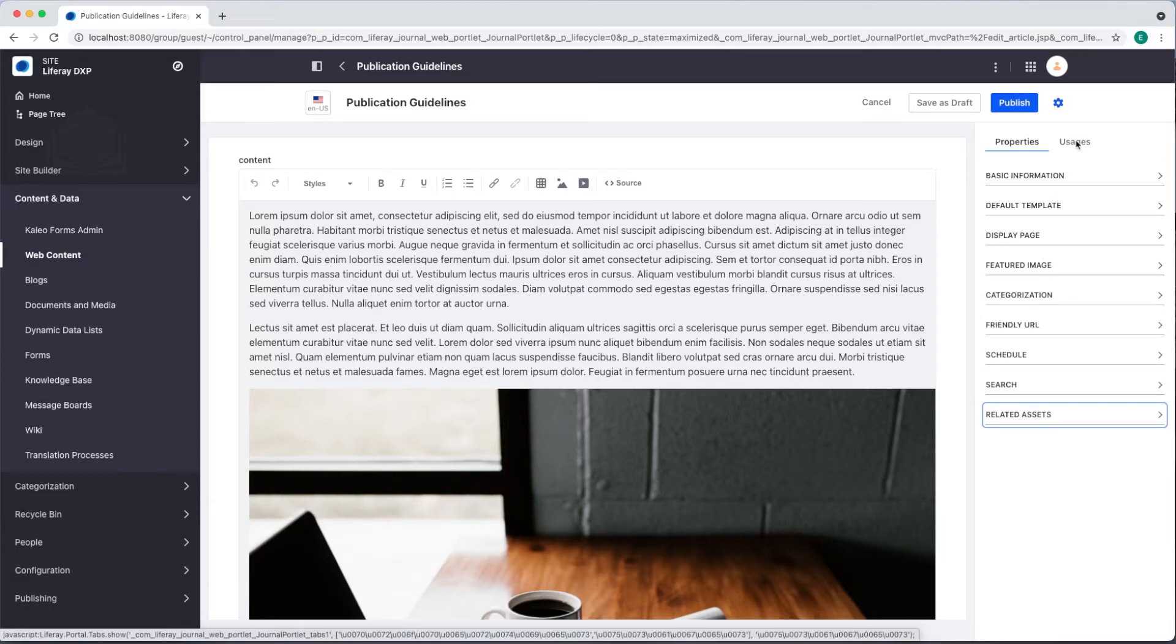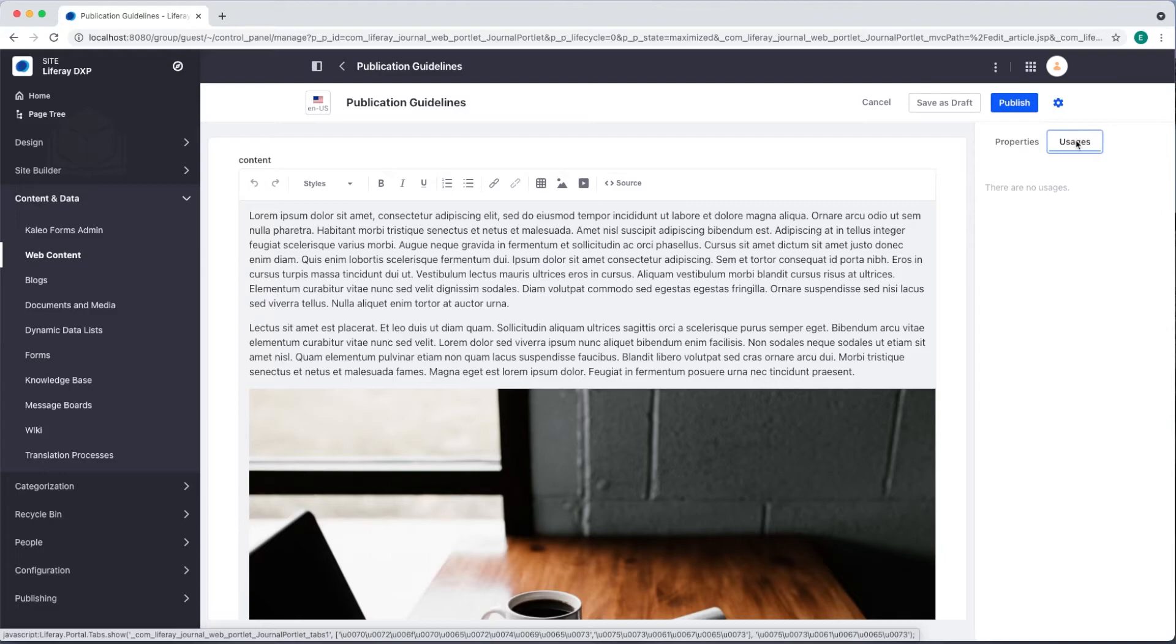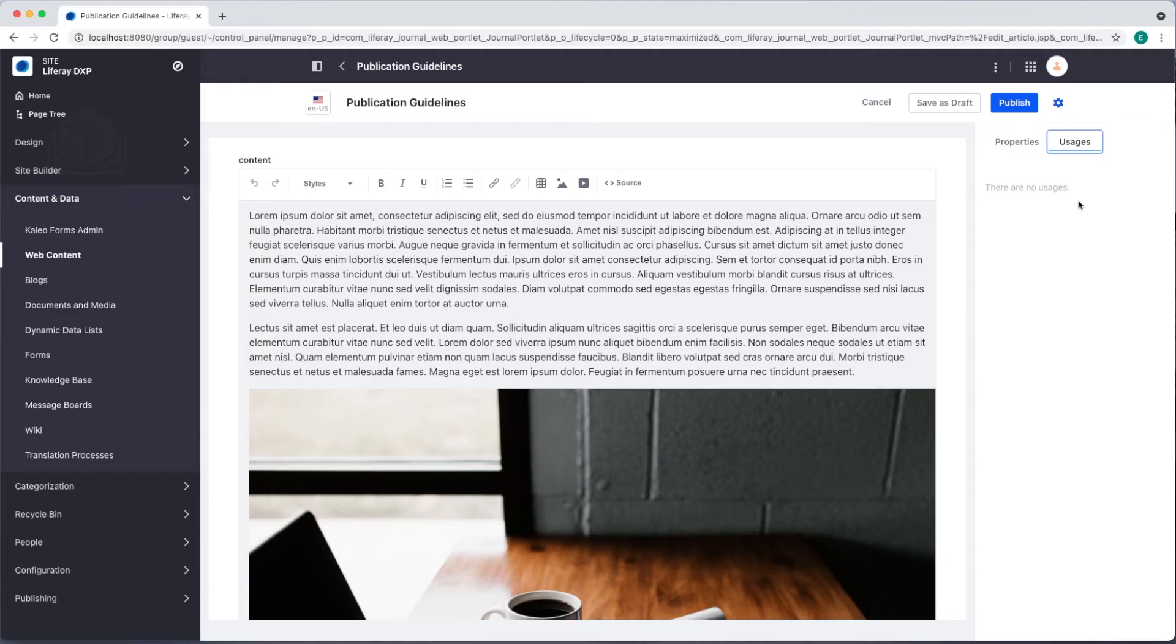We also have a Usages tab. Once we add the web content article to a page, we'll see that location listed here.